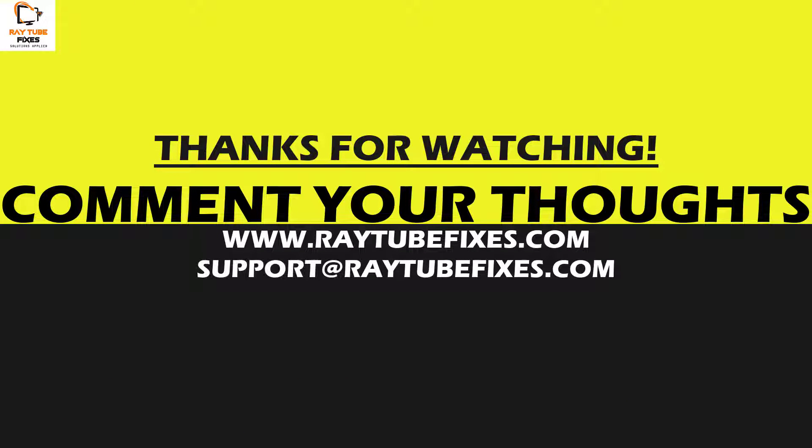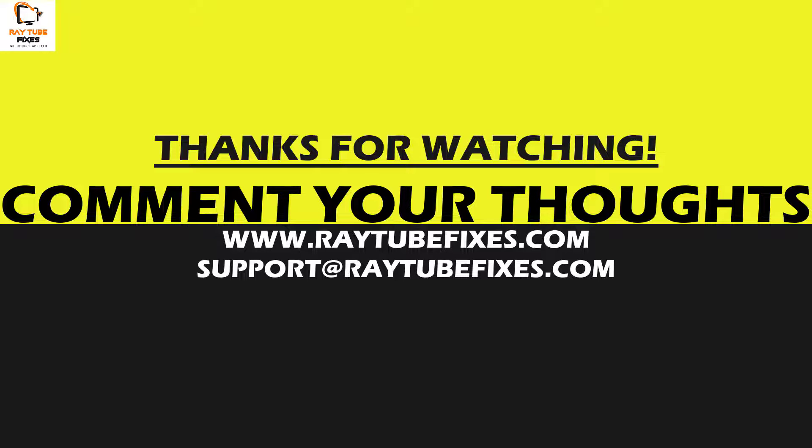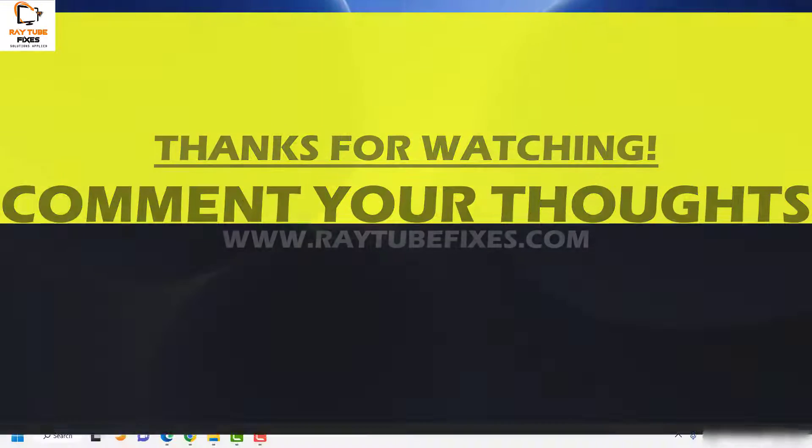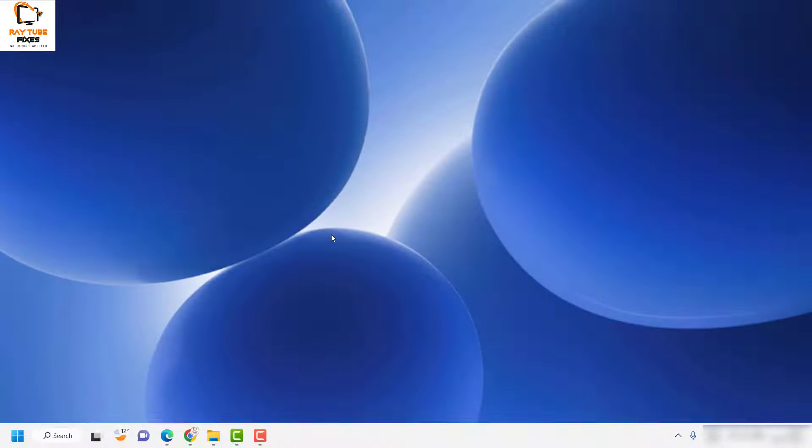I hope this video was useful. If you like this video, please make sure to hit the like button and do not forget to subscribe to my channel. Thank you, have a great day.